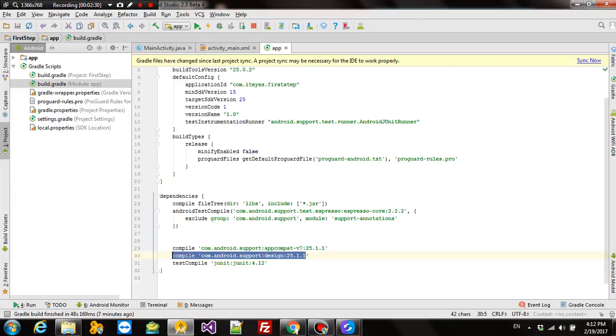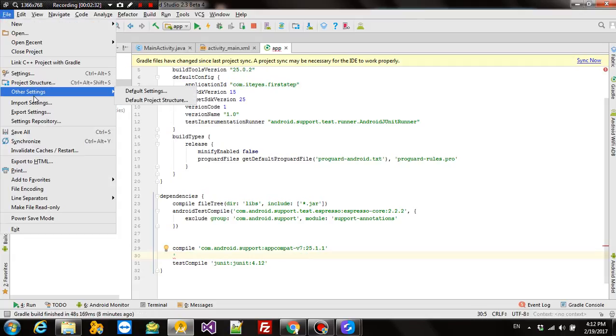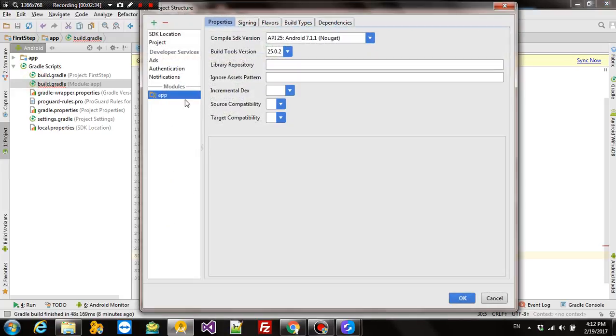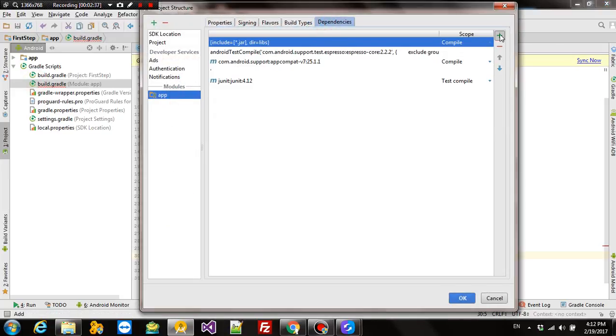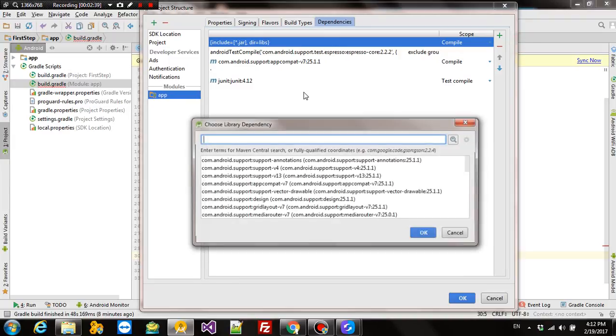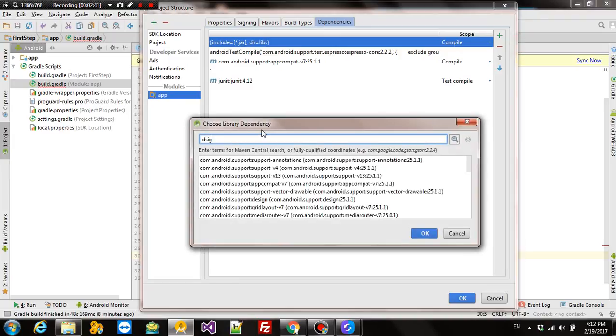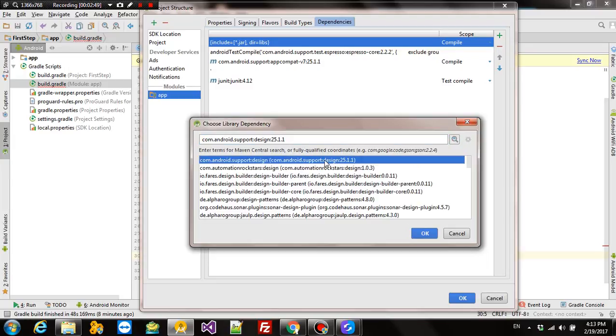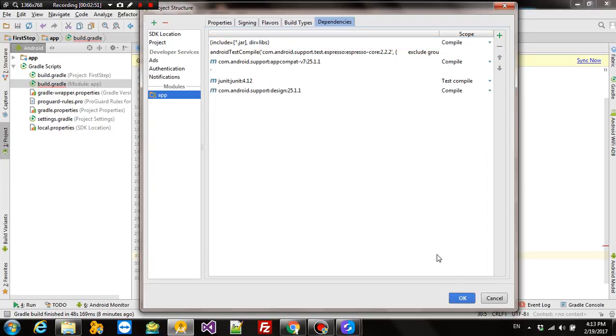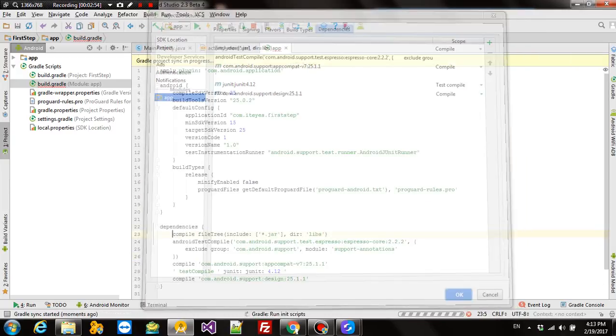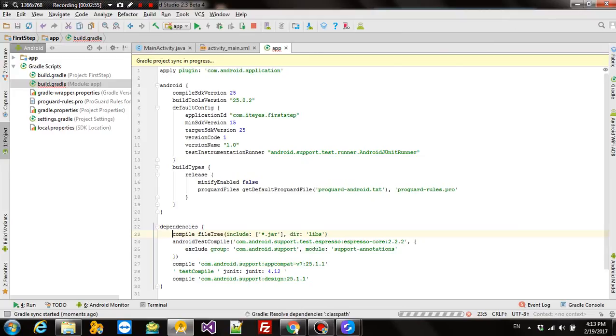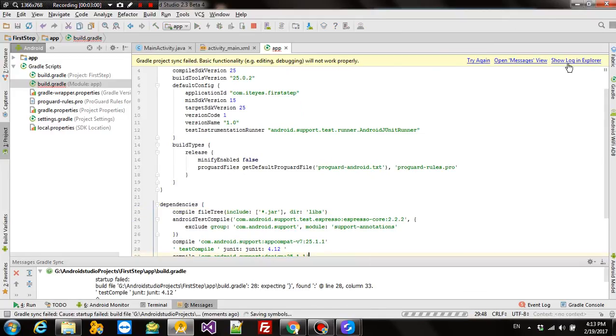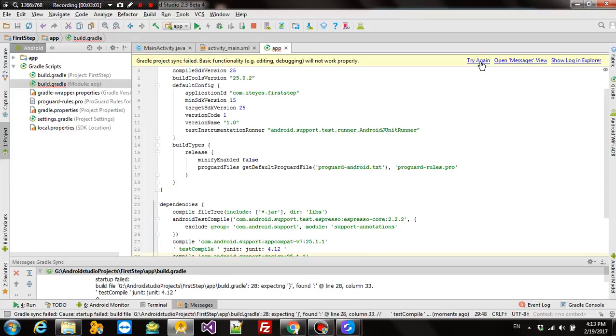Another way to do this is to go to your project structure. Click on App, Dependencies, Add Dependencies, Library Dependencies, Search Design over here. Click search the library and there you go. OK. Automatically do the sync. If you add it manually, here you will see a sync now option.